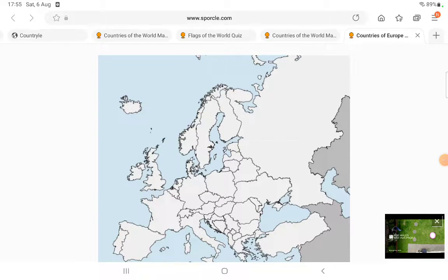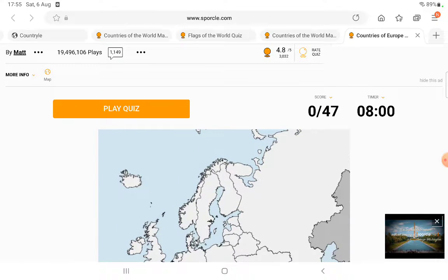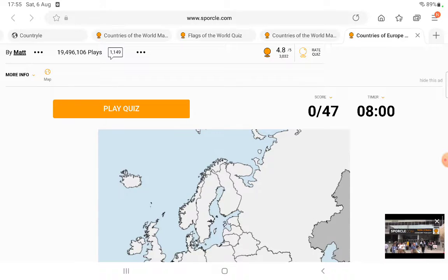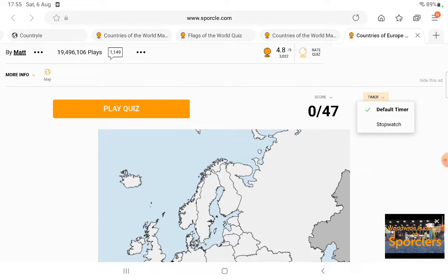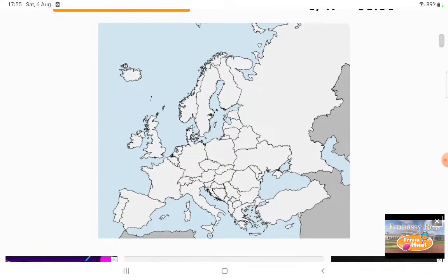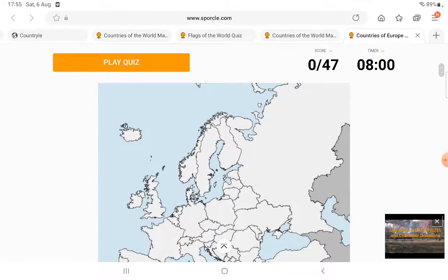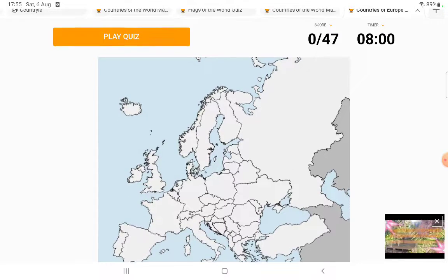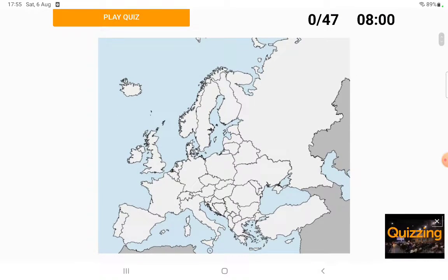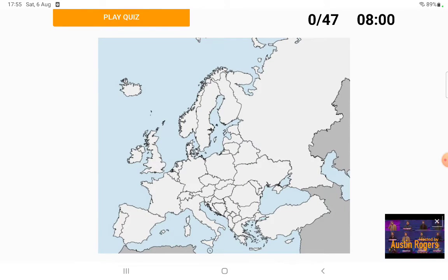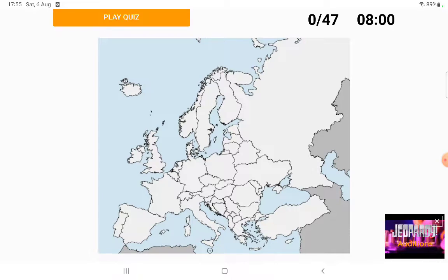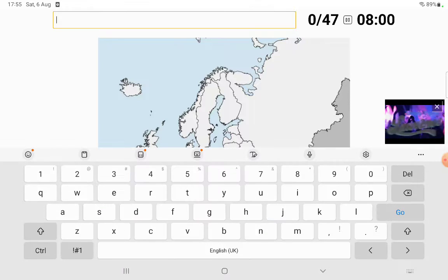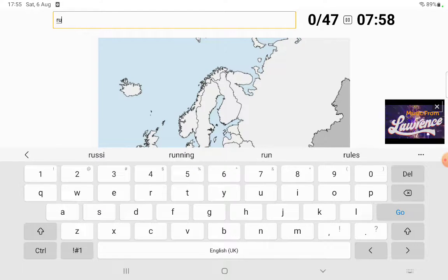So I'm going to be naming all 47 countries of Europe in eight minutes. Wait, can I change it? Stop. Okay, I guess I'll keep it at eight minutes. So yeah, once I click play quiz I'm going to try and name all of these countries of Europe. I'm just going to be typing in the name and then it will show up on the map.